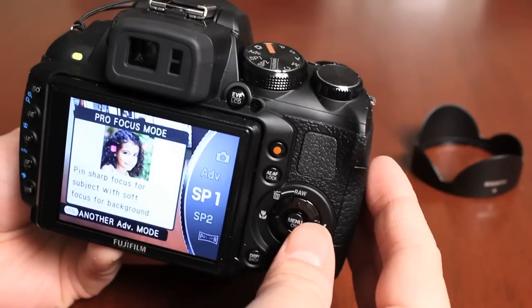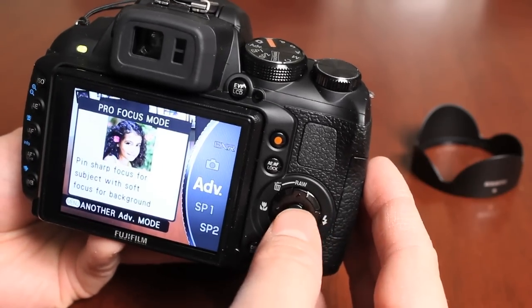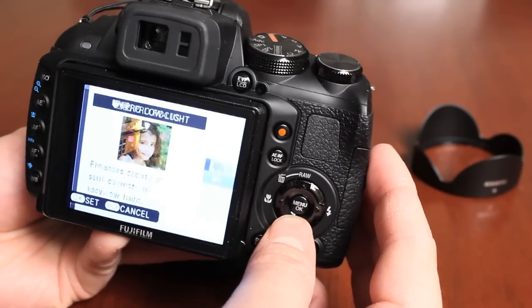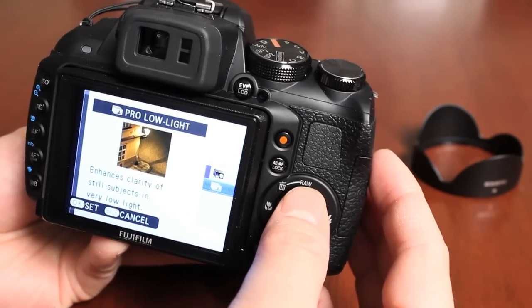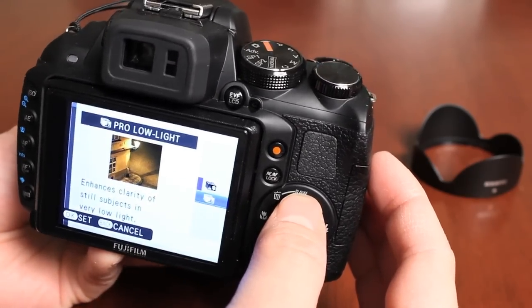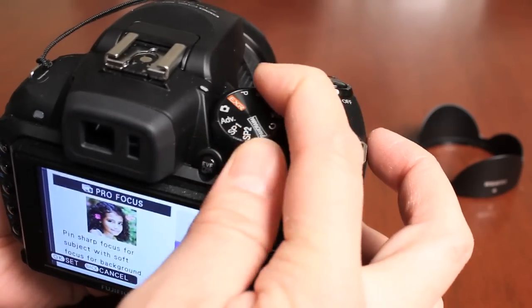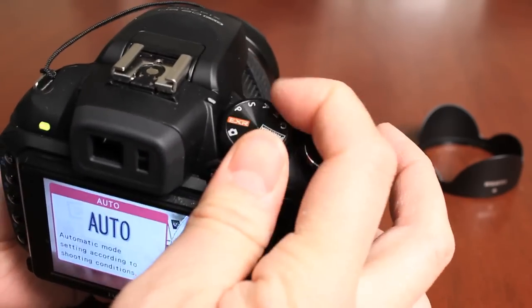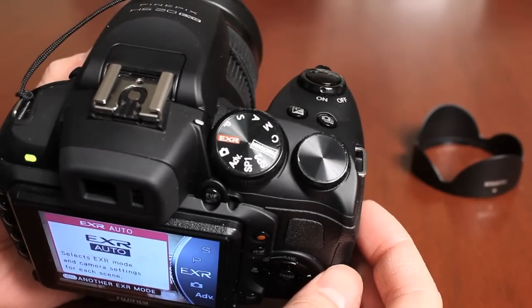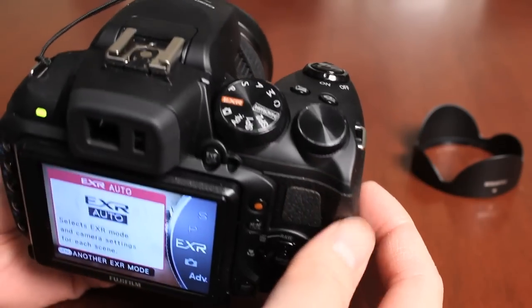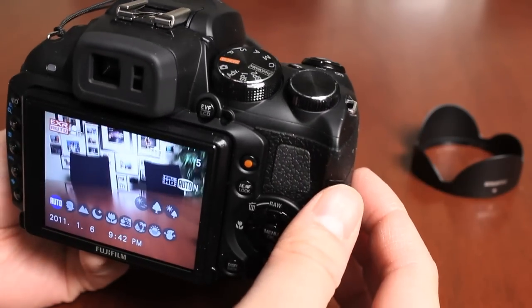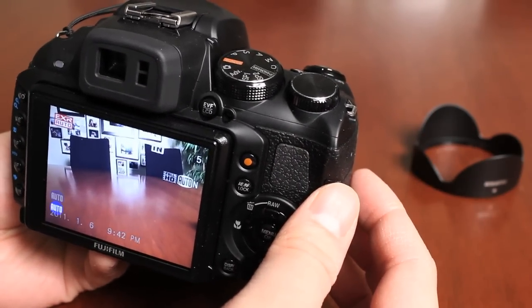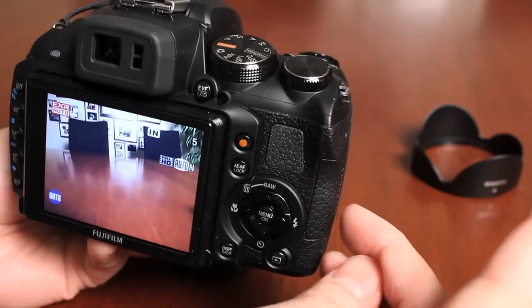Then we have the advanced mode which allows you to do things like the pro focus and also the pro low light features of this camera. Again, we do have demos on that. For this purpose, I'm just going to leave it on EXR and we'll show you how to get started by taking your picture for the very first time.